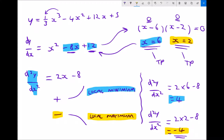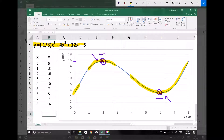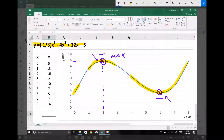Looking back at our original function, we can confirm that is true: when x = 2 we have a local maximum, and when x = 6 we have a local minimum. That is how you can find the turning points of a function using differentiation.